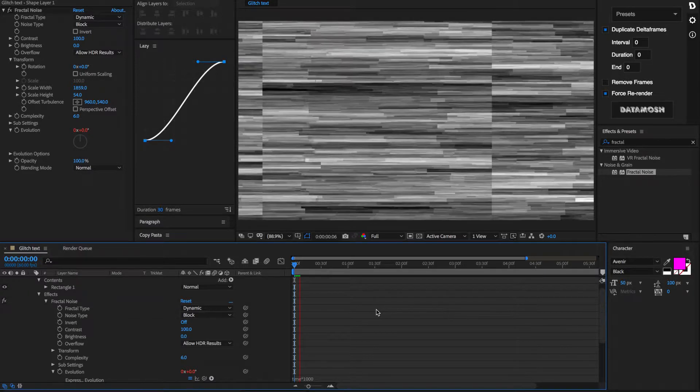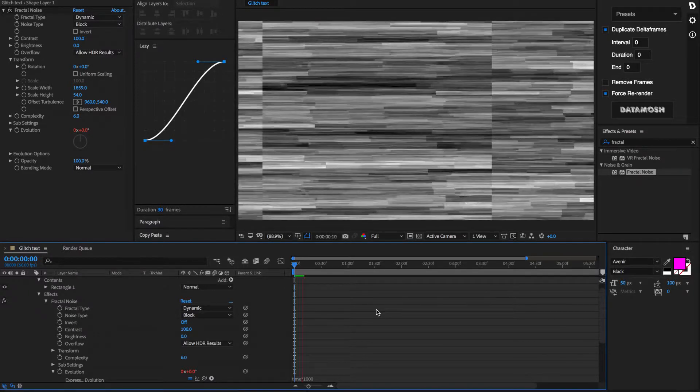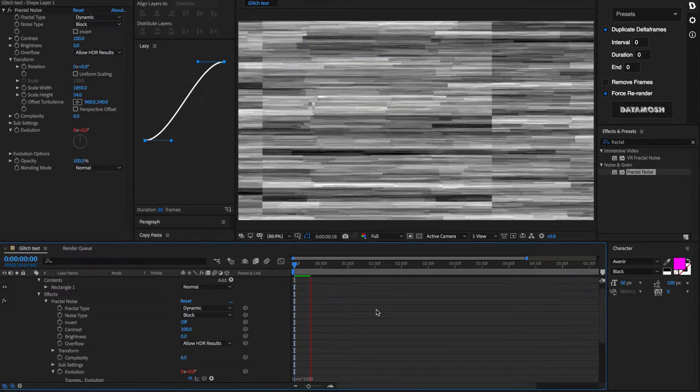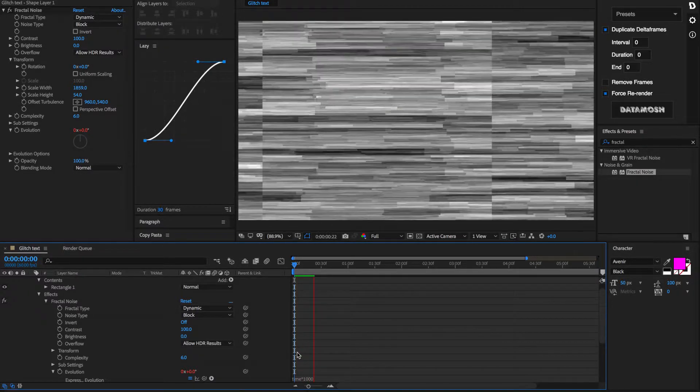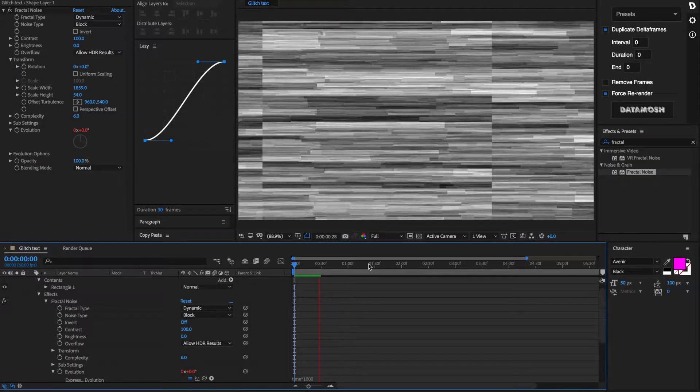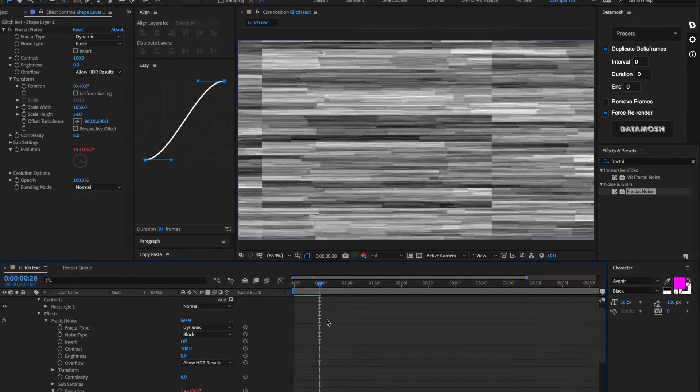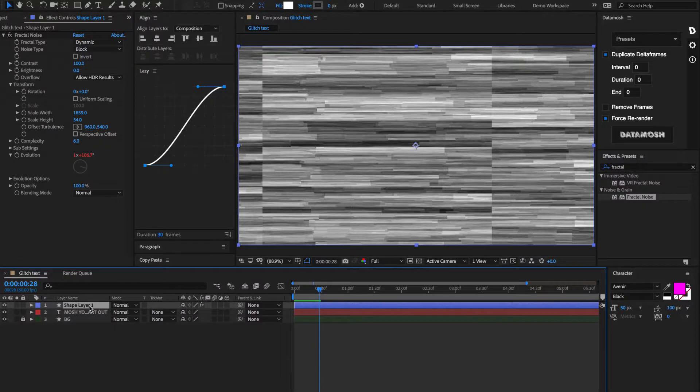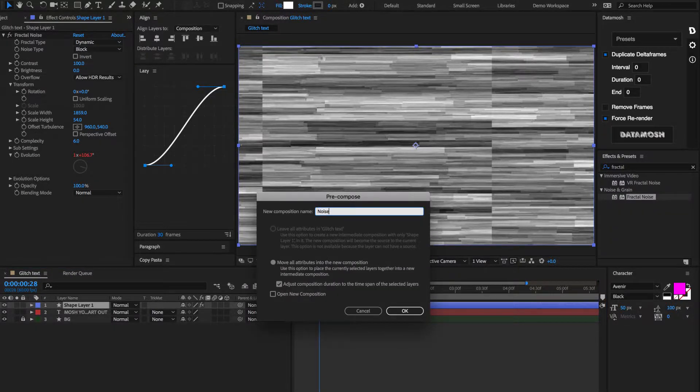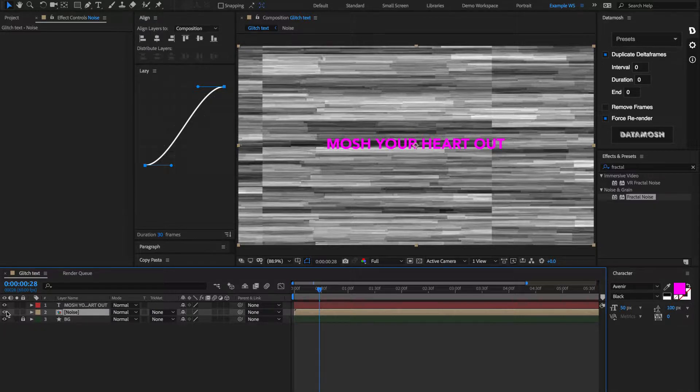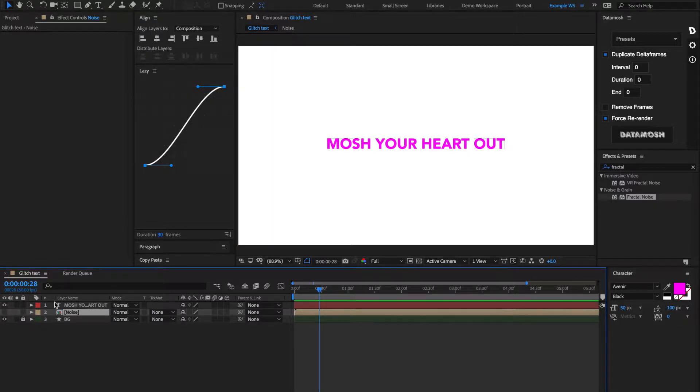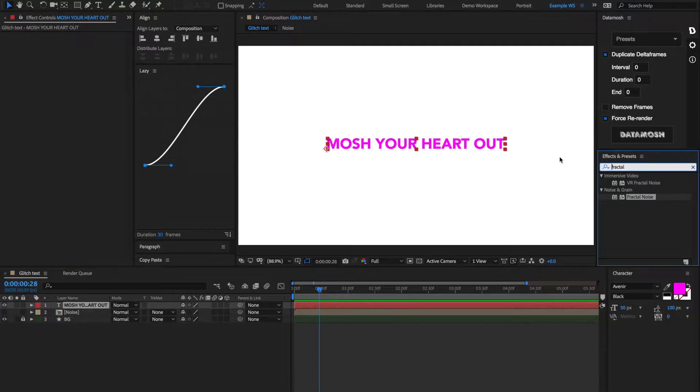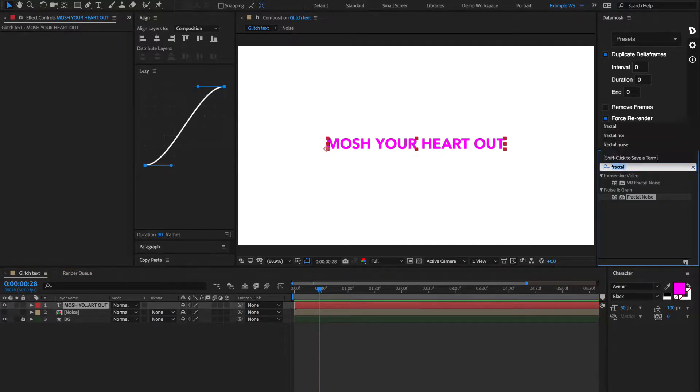So, now without having any keyframes, this animation is going to happen because it's tied to what the time is in the timeline. We're going to pre-comp this shape layer, and let's call it Noise. You can then hide that shape layer, and we're going to go to this text, and we're going to apply an effect called a Displacement Map.